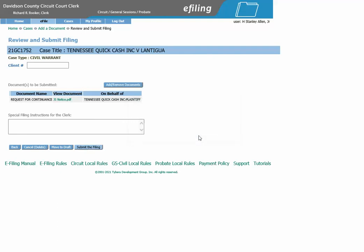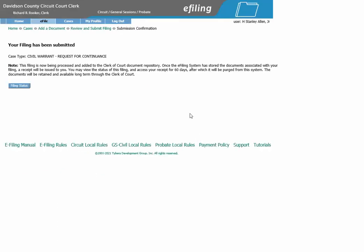Click OK. Your request for continuance has been submitted to the clerk for review.